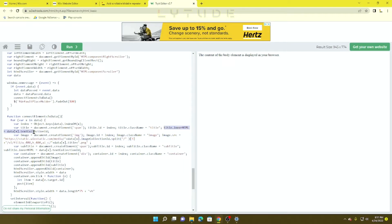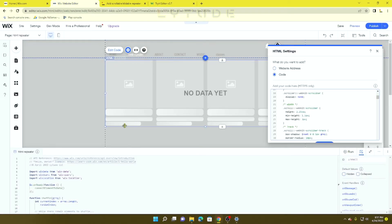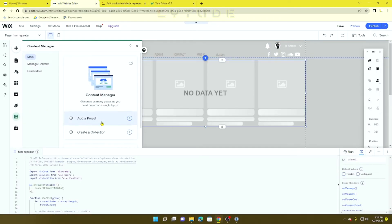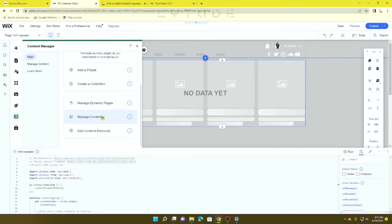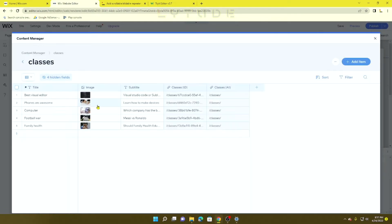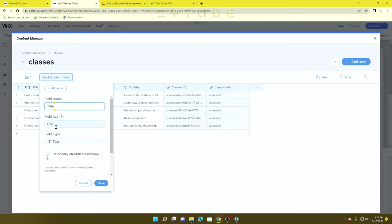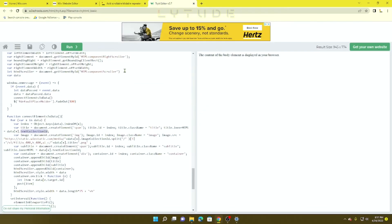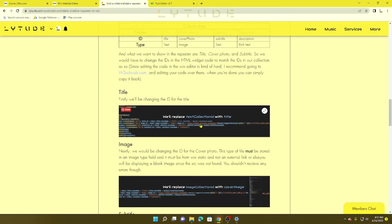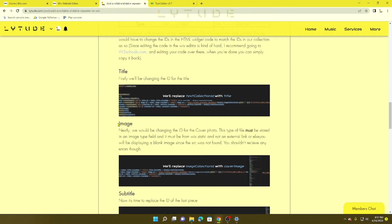In the HTML, you're going to change the text "collectionID" to whatever your ID is inside your classes. We're going to click the title, copy this ID, and paste that right there.